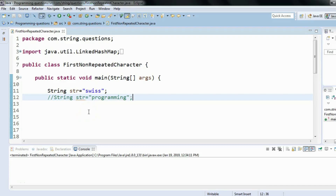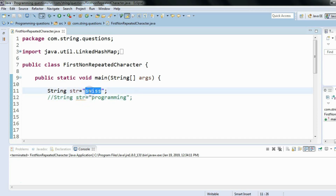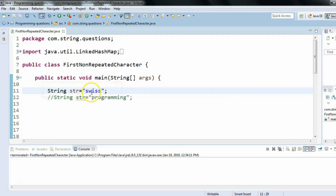Hi everyone. In this session we'll see another programming interview question: how to find the first non-repeated character. Let's understand the problem first. Let's say we have a given string 'Swiss'. If I ask you what is the first non-repeated character in this string, you might say 'w' — because 's' is repeated; 's' has occurred three times, so 's' cannot be the non-repeated character.